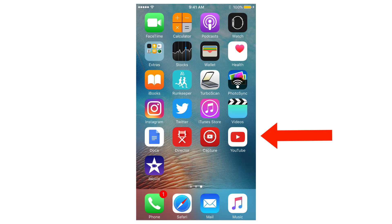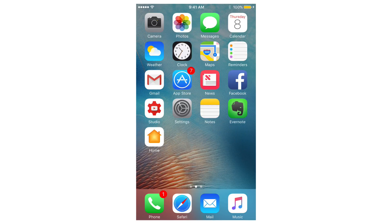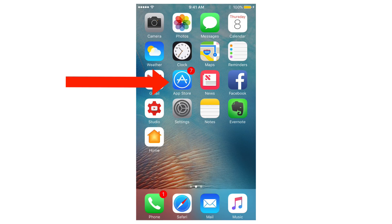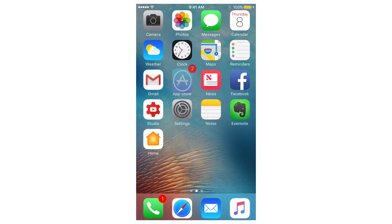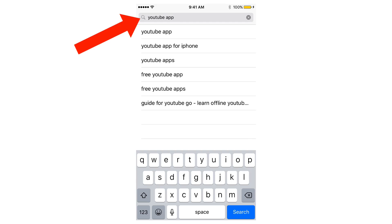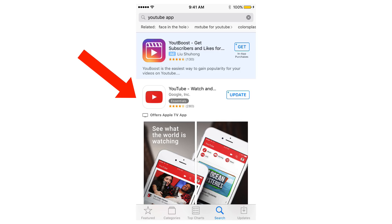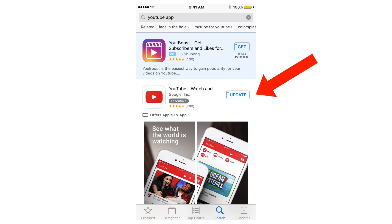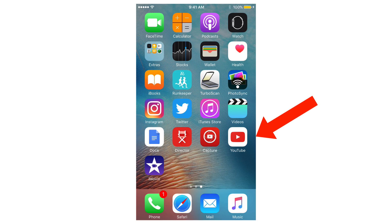Here's the YouTube app icon. You can download it to your Android or iPhone device by tapping the app store. Click search, enter YouTube app, and here it is. I've already got it installed so I'm just going to click update.